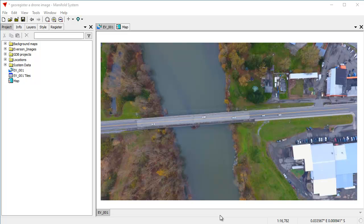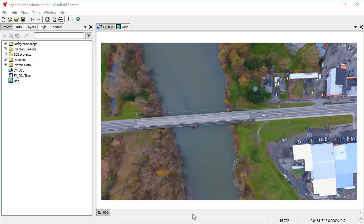Hi, everybody. Welcome to the Manifold channel. Today, we're going to georeference a drone image, in particular, this drone image right here. And we're going to have some fun.